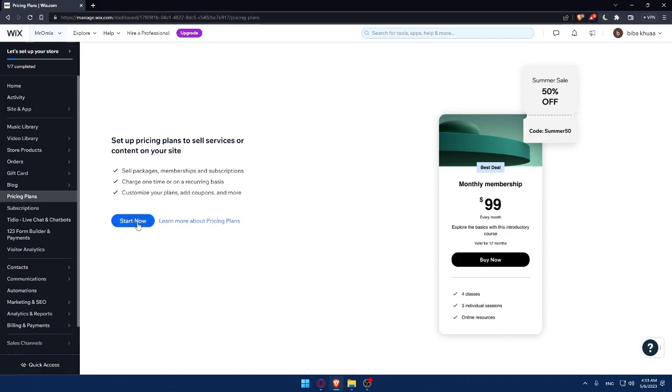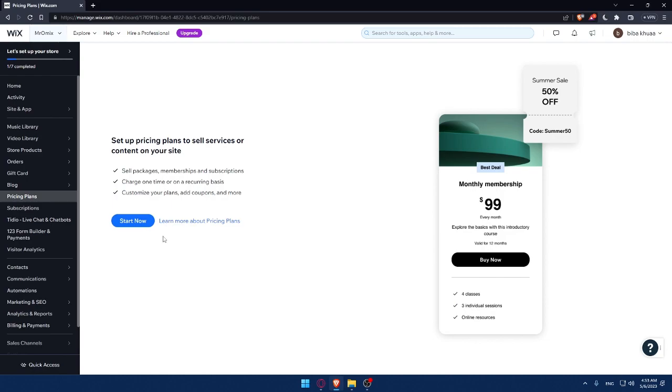For me, I still don't have a site because I didn't complete the seven steps to set up my account. For you, you will have to do it first. Then simply click on start now and you will follow the instructions provided for you. And it's going to be very easy.